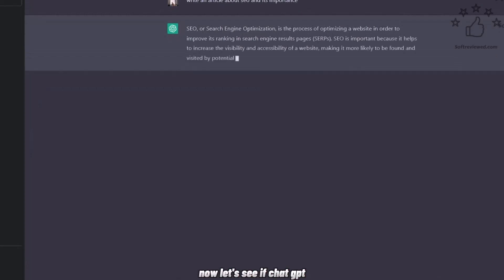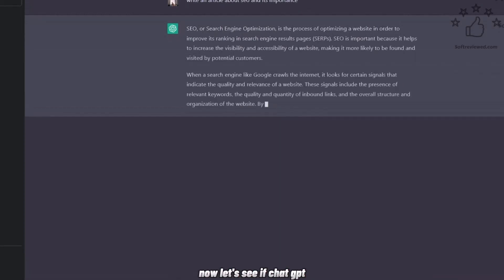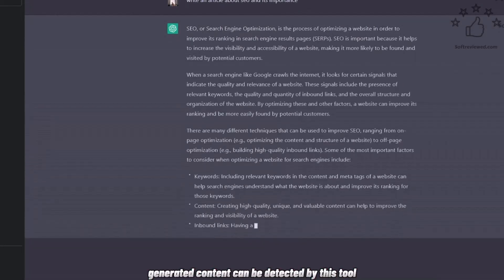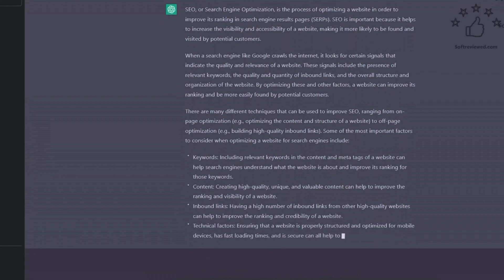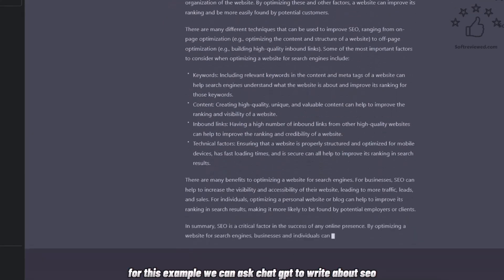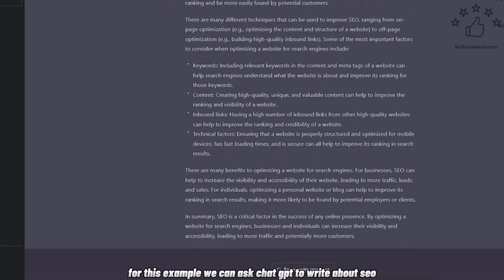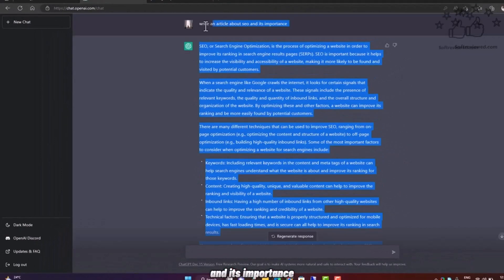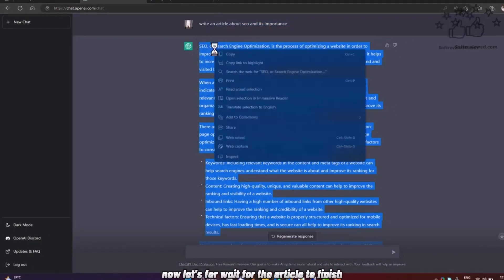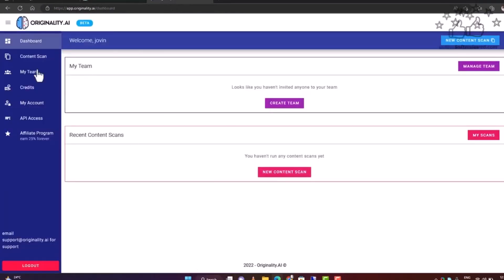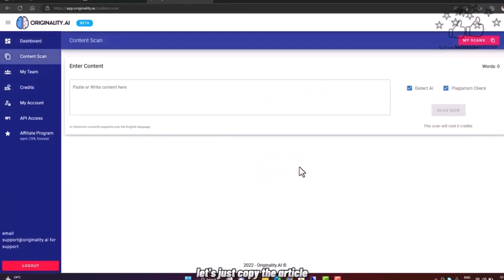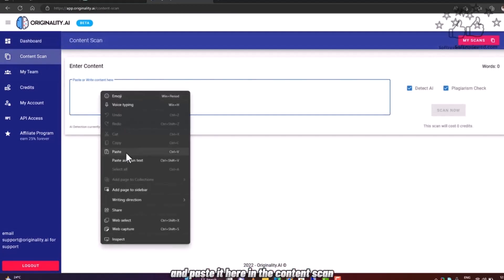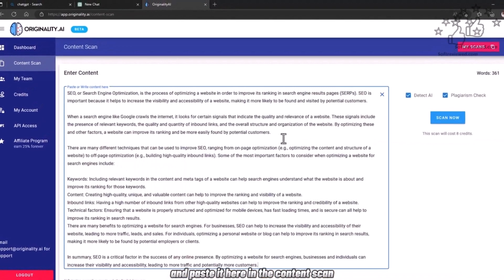Now let's see if ChatGPT-generated content can be detected by this tool. For this example, we can ask ChatGPT to write about SEO and its importance. Now let's wait for the article to finish. After it's finished, let's copy the article and paste it here in the content scan.